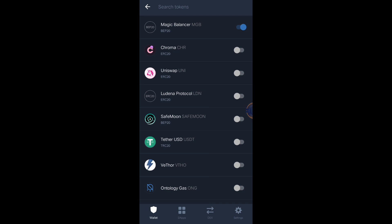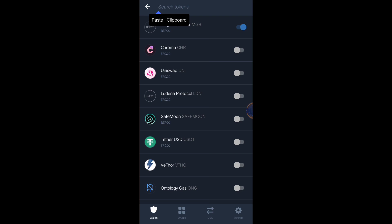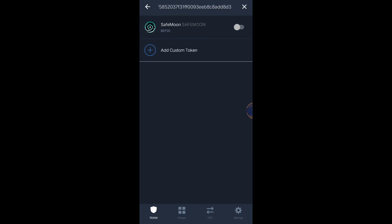Just paste the contract address here and it will automatically appear. If you want to add it, just click this button.